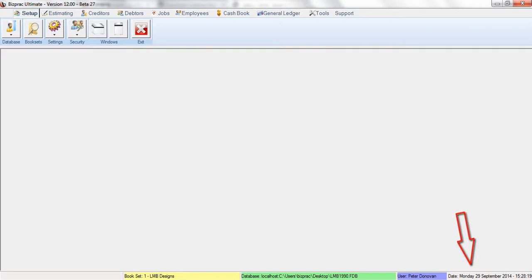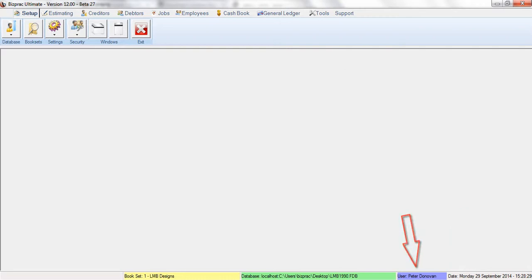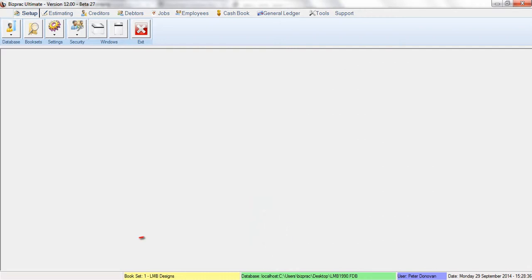On the bottom right-hand side you'll notice the date displayed along with the month, year, and time. To the left of that you'll see the user currently logged in. To the left of that again you'll see the current database. Left again and you'll see the bookset that's currently selected.